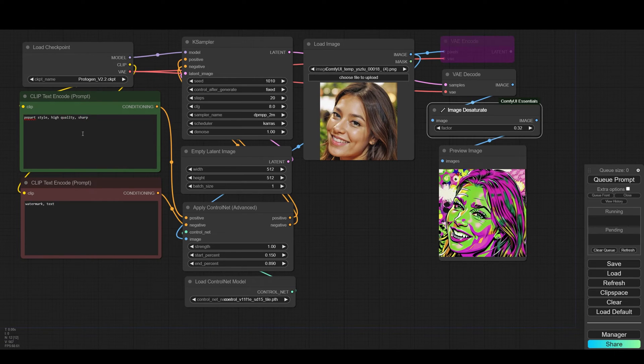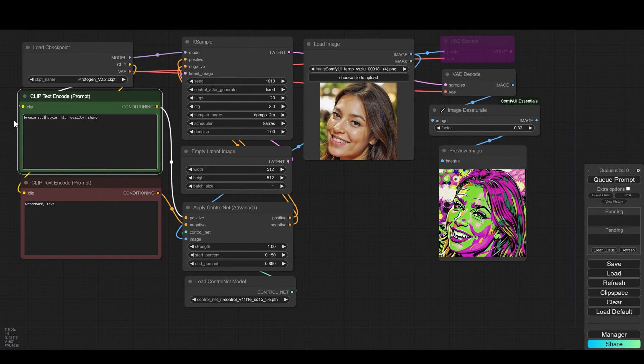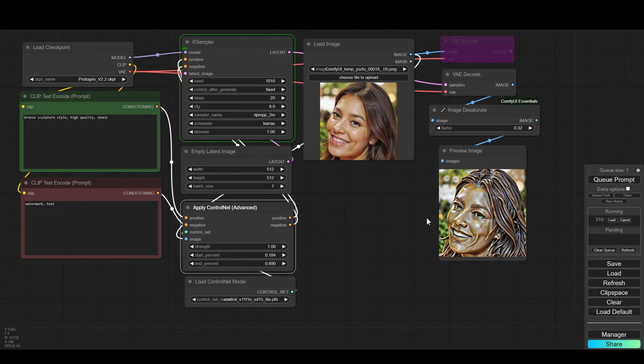Let's do one more example. Let's write in the prompt bronze sculpture. And now we get something similar to a style of bronze sculpture.